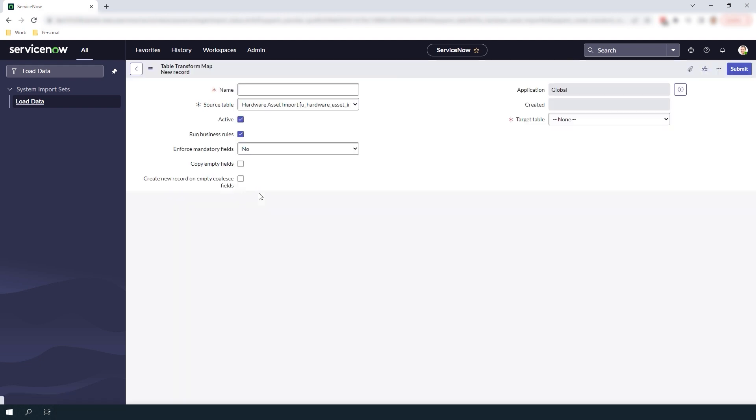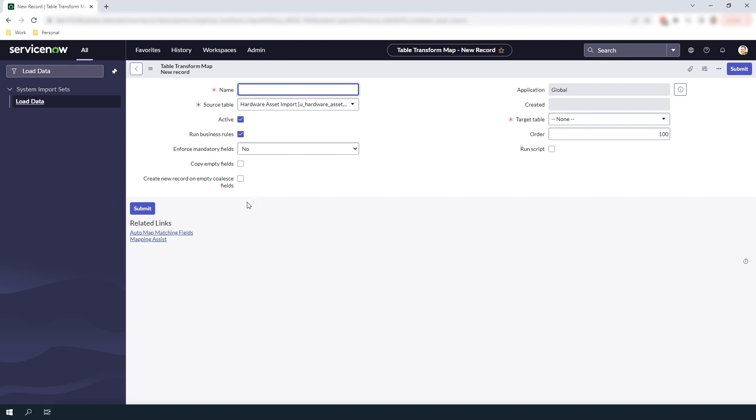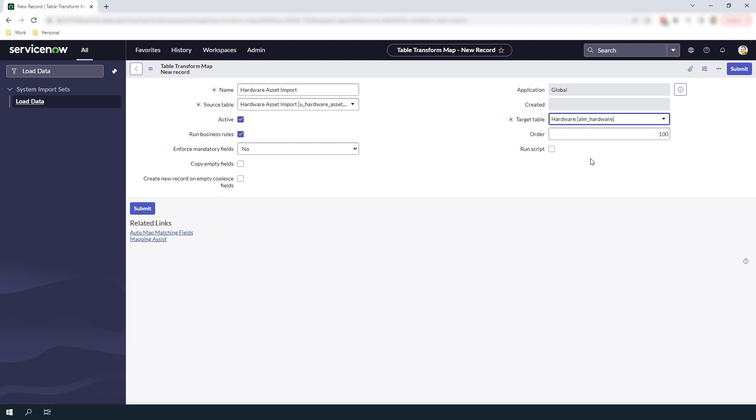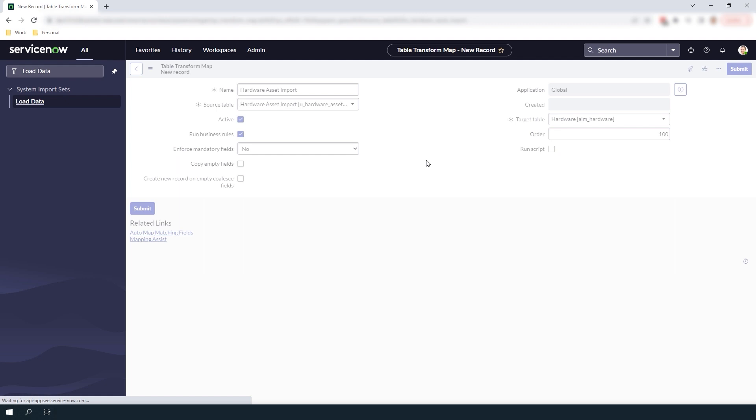You'll now be navigated to this blank transform map form. In the first field name I'm going to enter hardware asset import and for the target table field I'm going to select the ALM hardware table since that's the table for hardware assets. Now right click on the form header and click save.